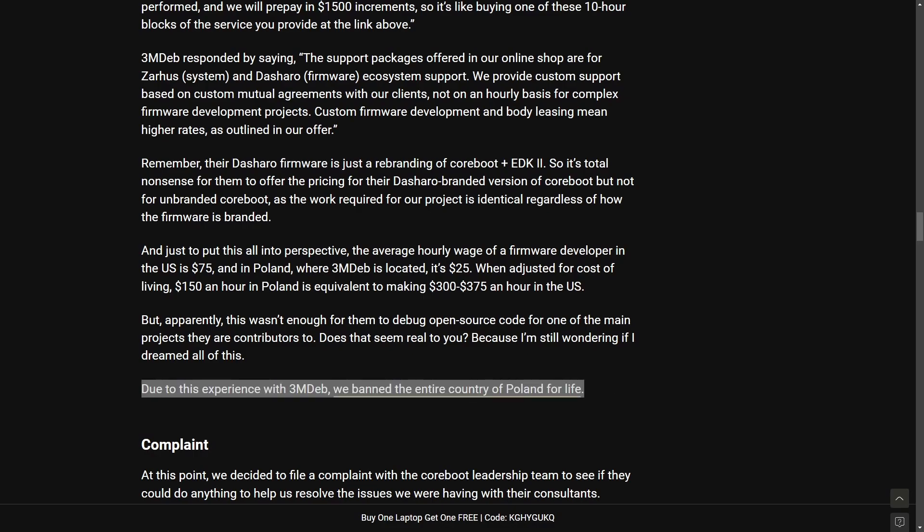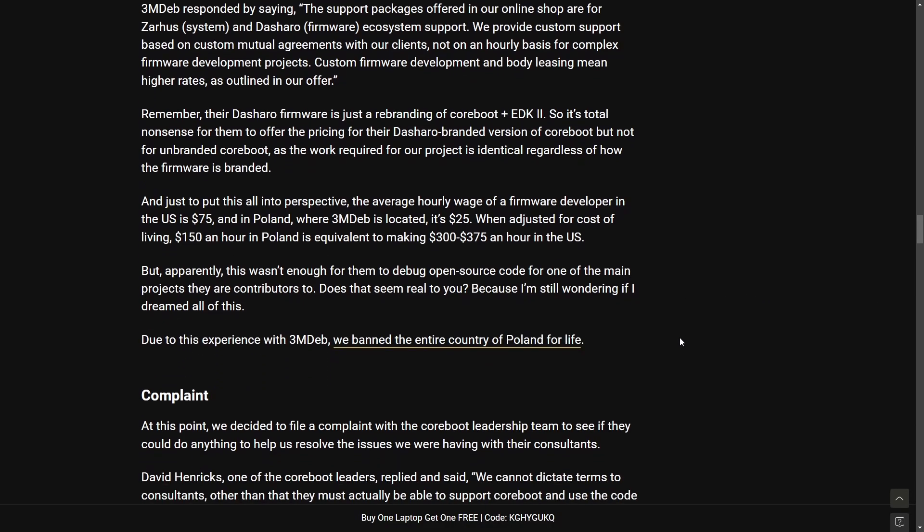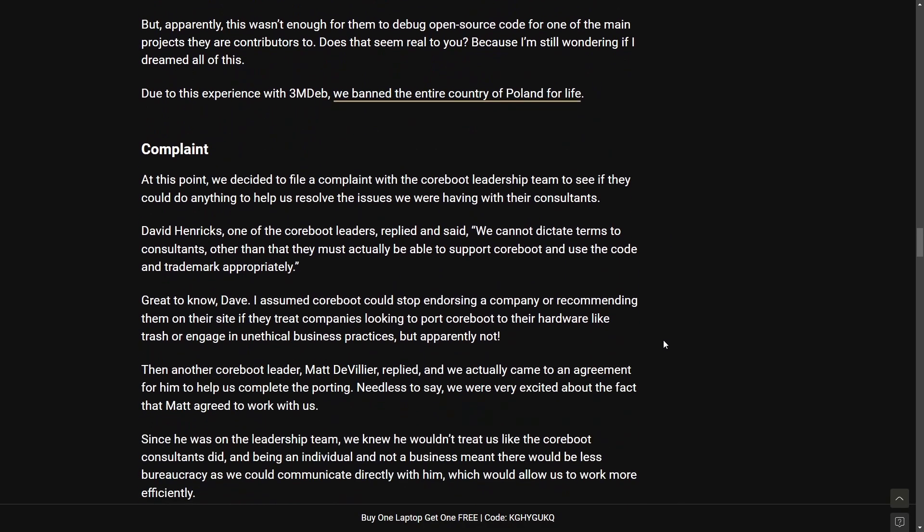Due to the experience with 3mdeb we banned the entire country of Poland for life. Which really sounds like a broad reaction and to me comes off a little unfair especially because it's the actions of a single company. It does not represent the entire country of Poland. Penalizing all Polish users from one negative experience is just a weird alienating way to respond to an incident.